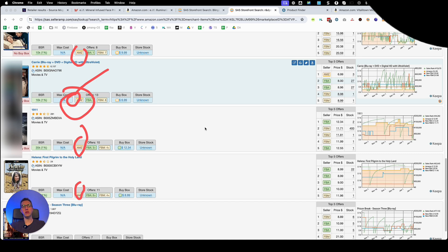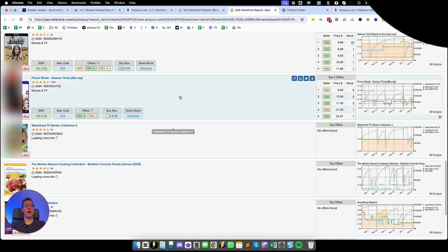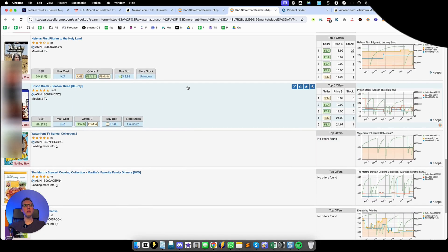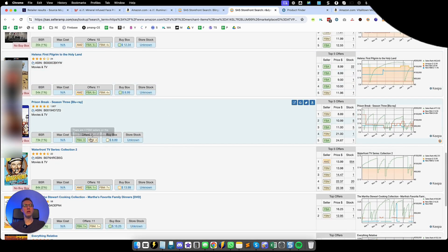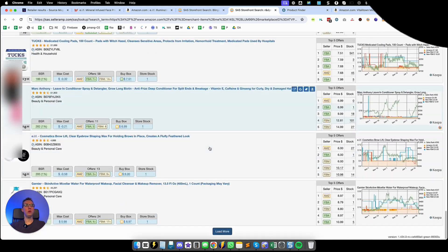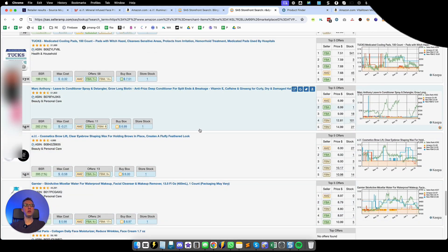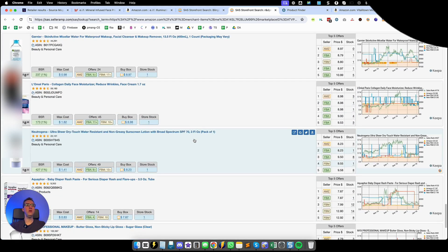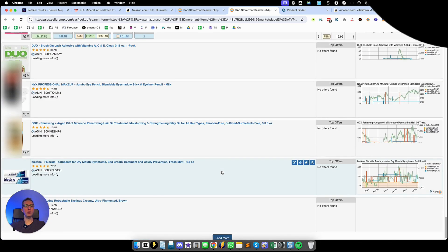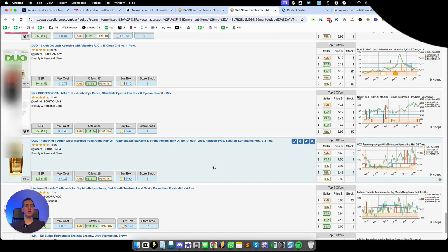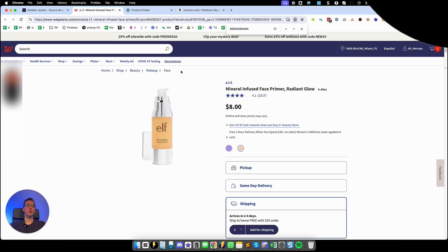However there are some listings that Amazon is not in however it seems that this seller is focusing a lot on DVDs or listings that has Amazon on them so we are not going to include them.